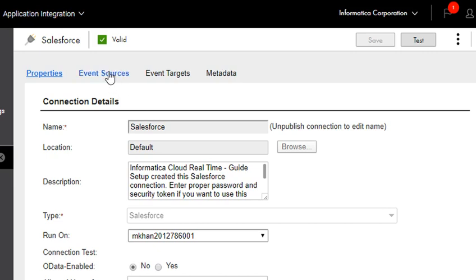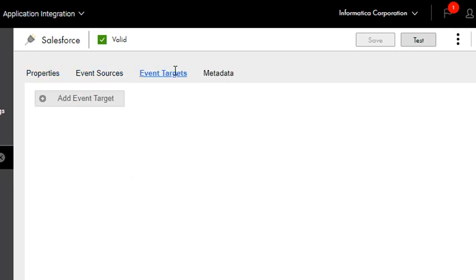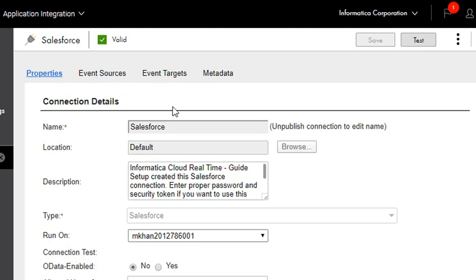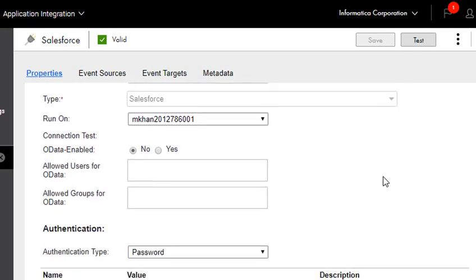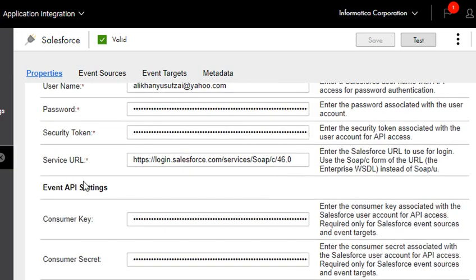This is the Salesforce connection in Application Integration. As we can see, it has an event source and an event target. One thing to notice is that if we scroll down, we find two API settings: consumer key and consumer secret. We get these values when we set the platform event in the Salesforce org.